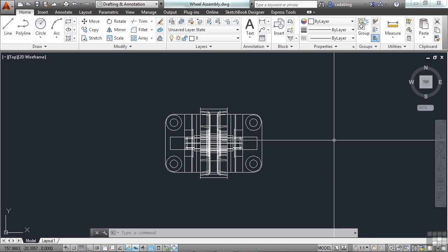AutoCAD 2009 introduced the new interface system known as the Ribbon. Since then, each release has made it even better. It moves from tab to tab much more quickly now than it was first introduced. This is good.